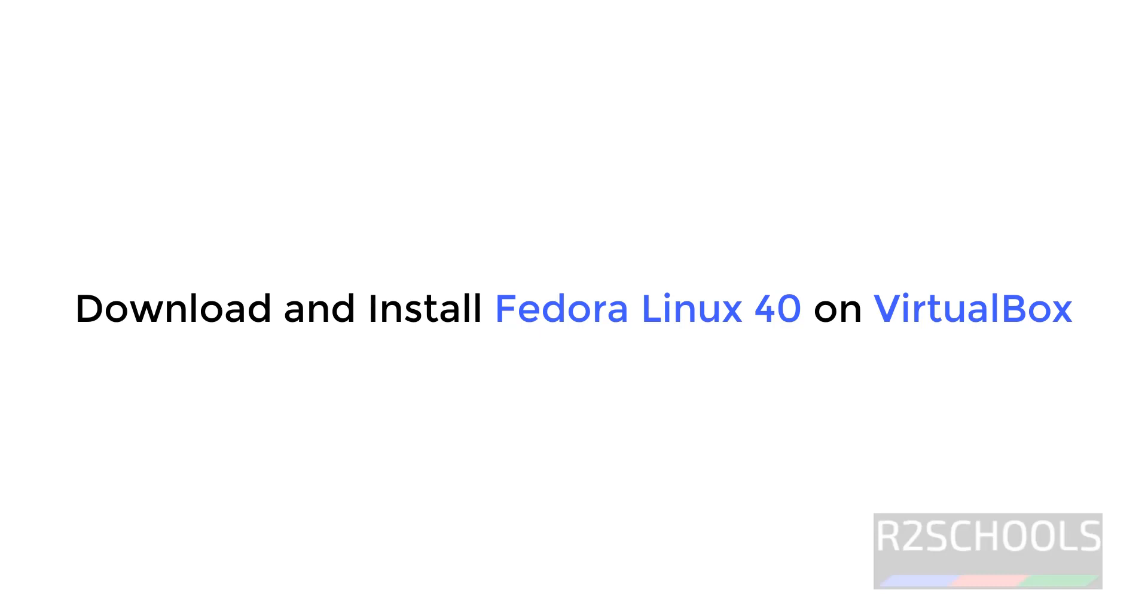Hello guys, in this video we will see how to download and install Fedora Linux 40 on VirtualBox.